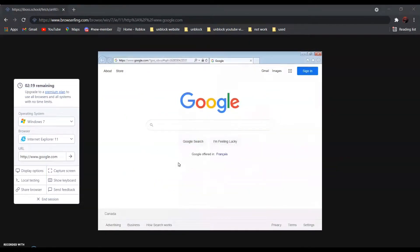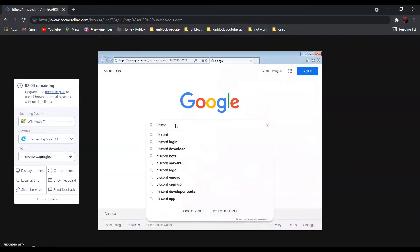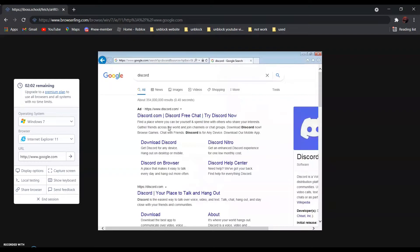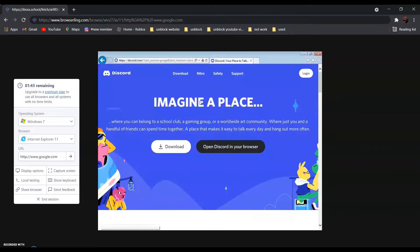Now all you have to do is search the website that you want to go to. For example, if you want to go to Discord.com, just search Discord. It should be the first one — Discord.com, Free Chat, Try Discord now. Click on it. And as you can see over here, it is not blocked anymore.